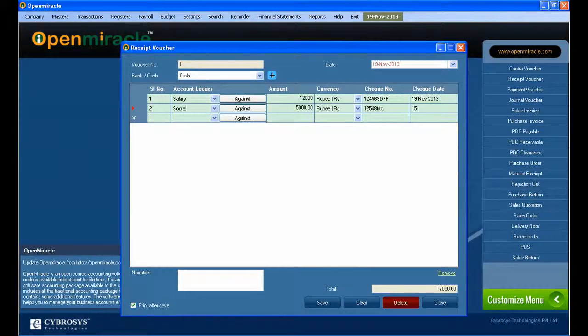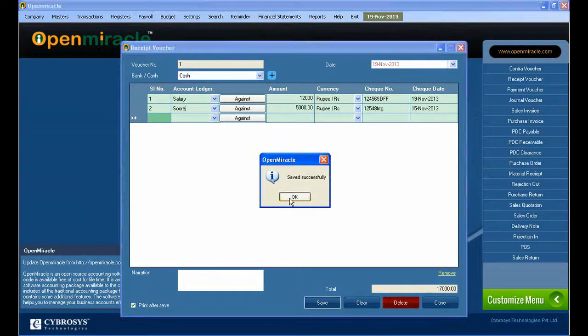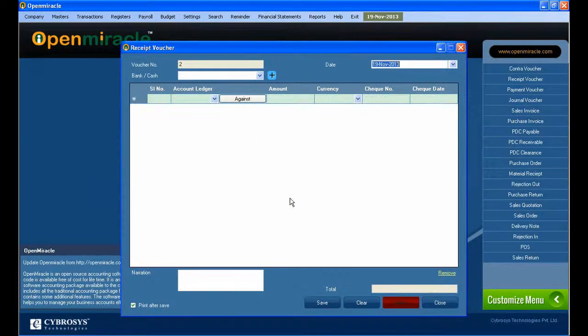The amount has to be given properly. The reference we give is 'on account', and you give the amount and your currency. The total amount you can see down, and then you save it.